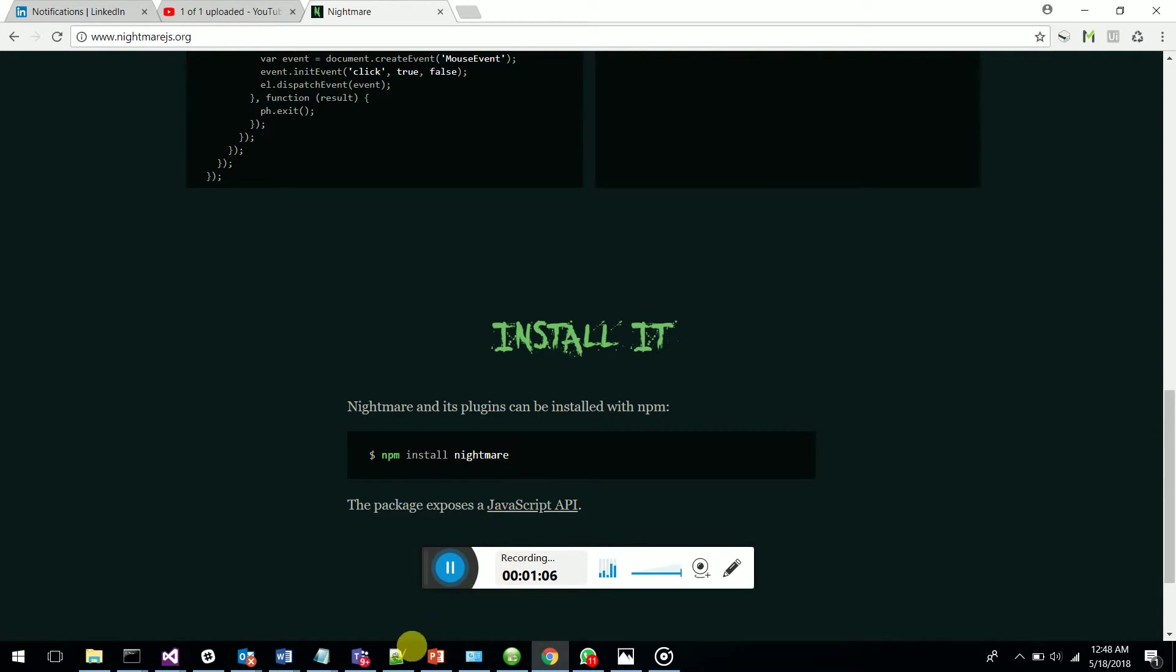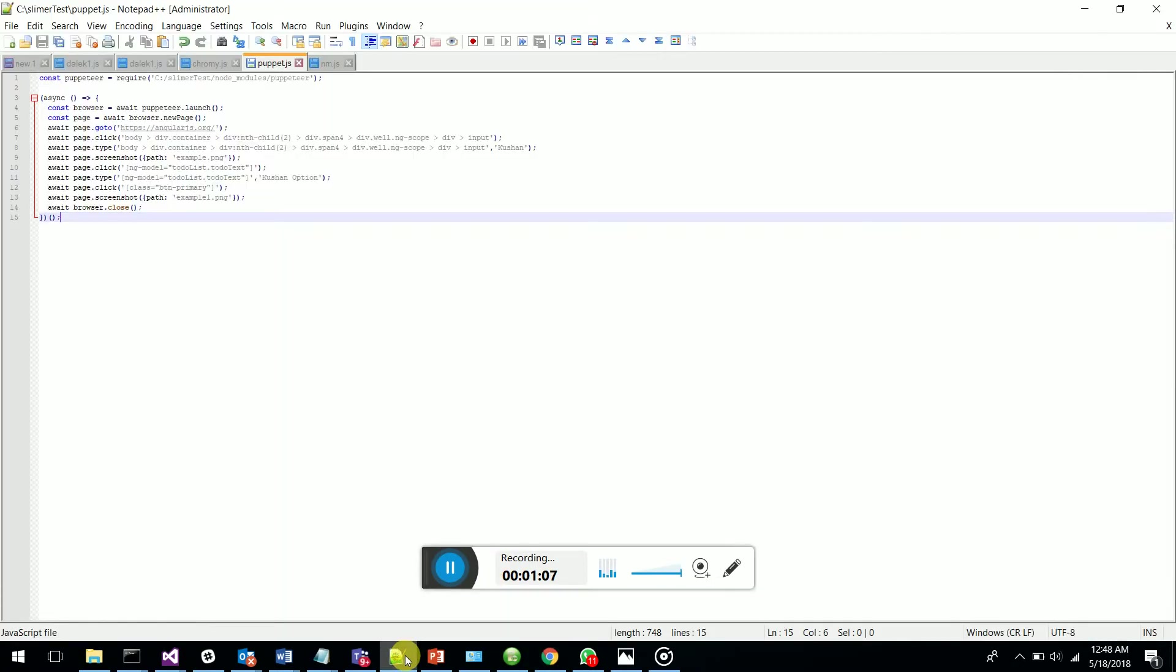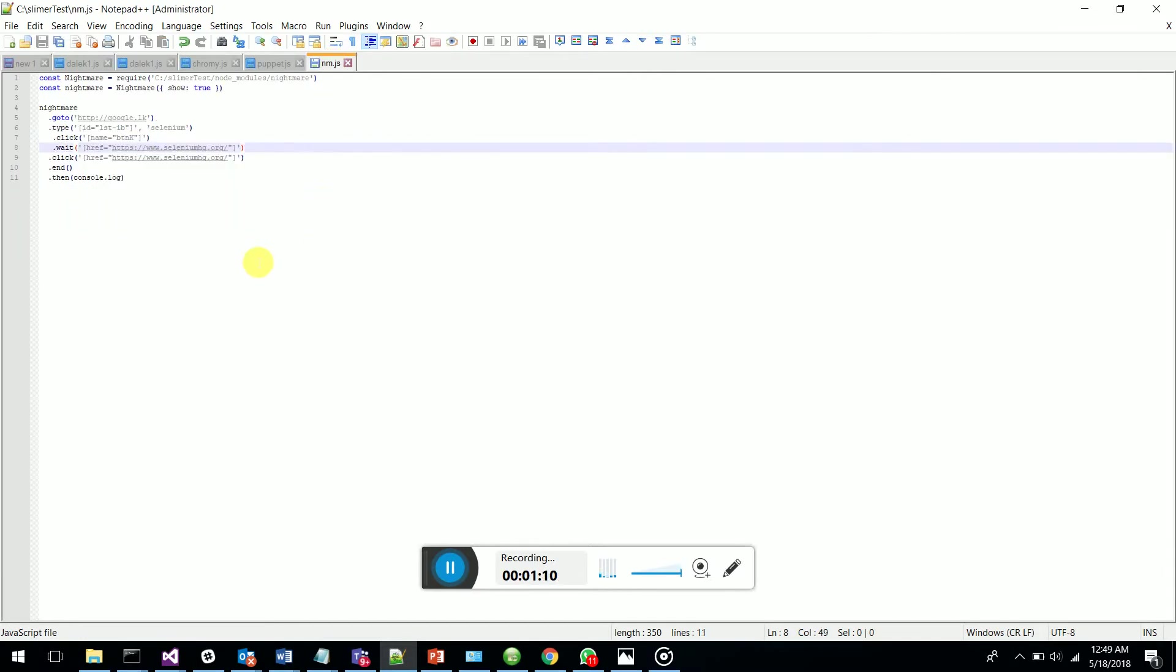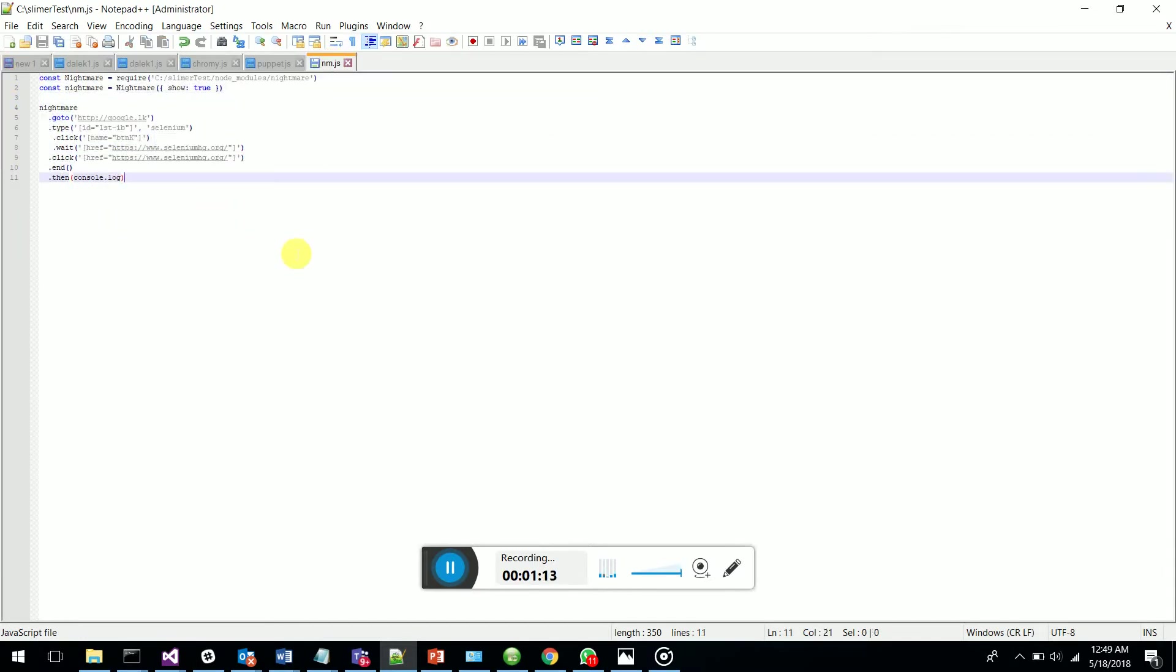I'll show you how a simple test case has been done. This is my nightmare.js file which I used to automate browser automation. In here I've just imported the Nightmare.js module.